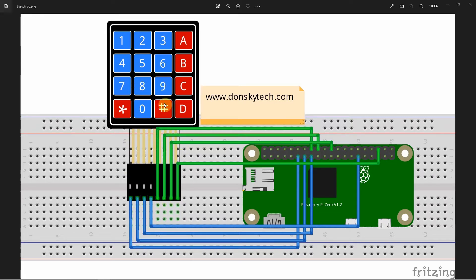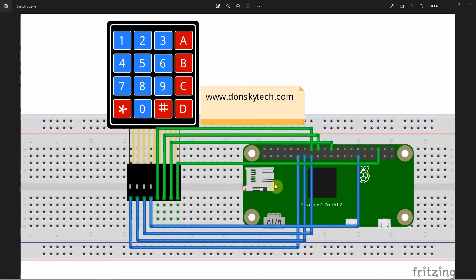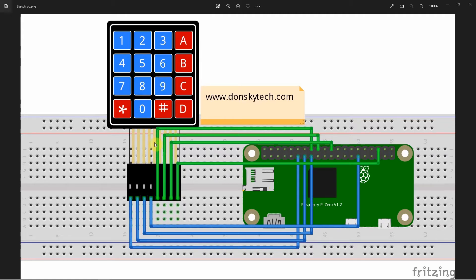To control this component, we just need to connect all of these pins to the GPIO pins of our Raspberry Pi. Notice that there is no external power needed to control this component. That is all for the wiring.